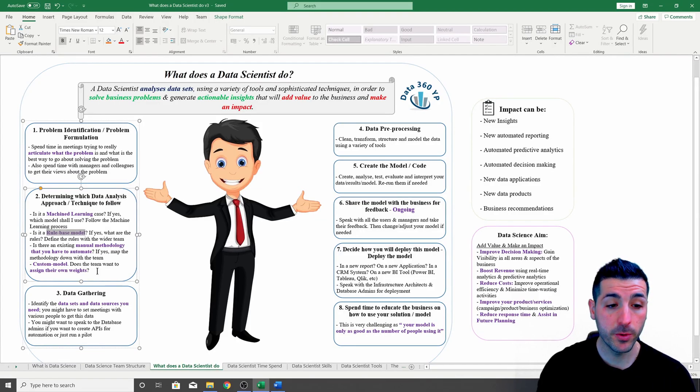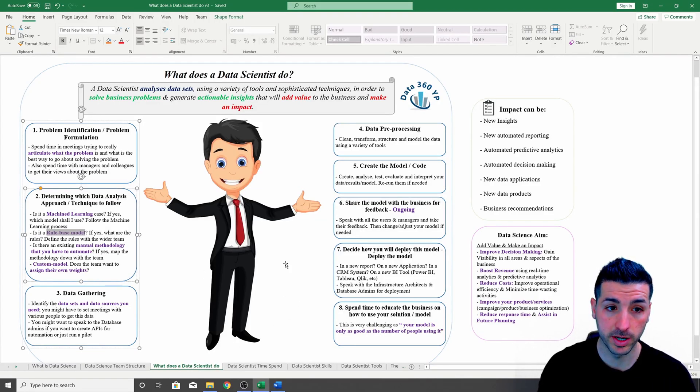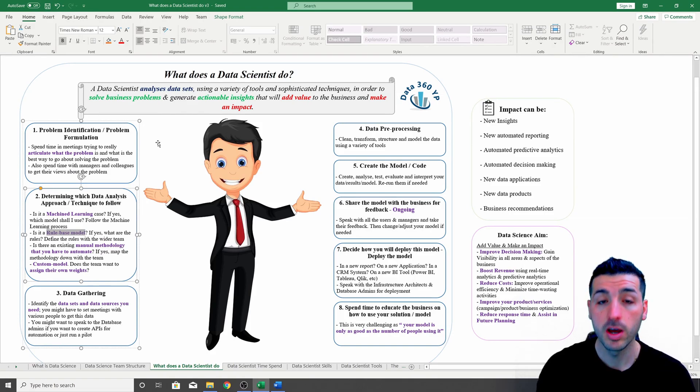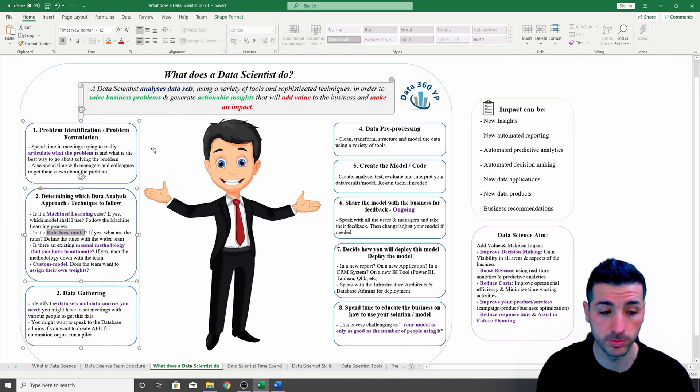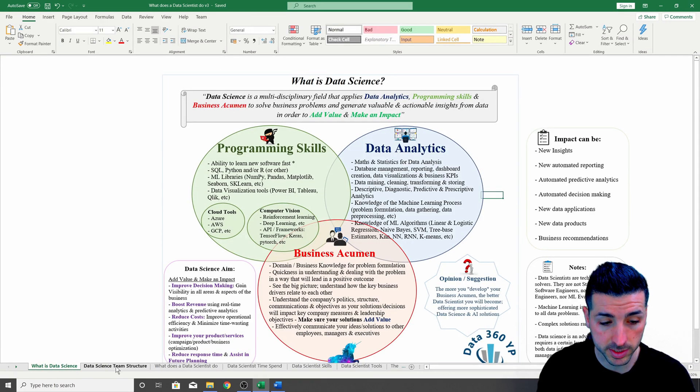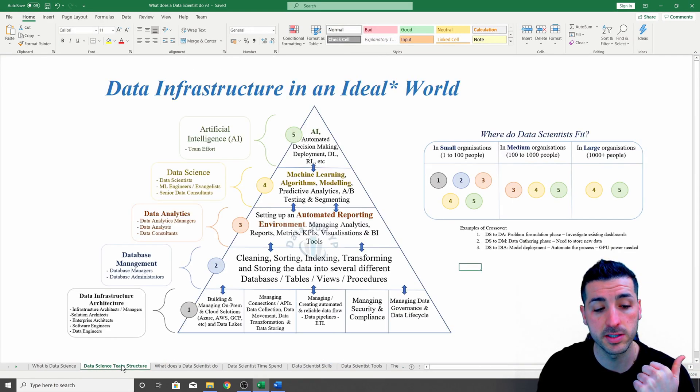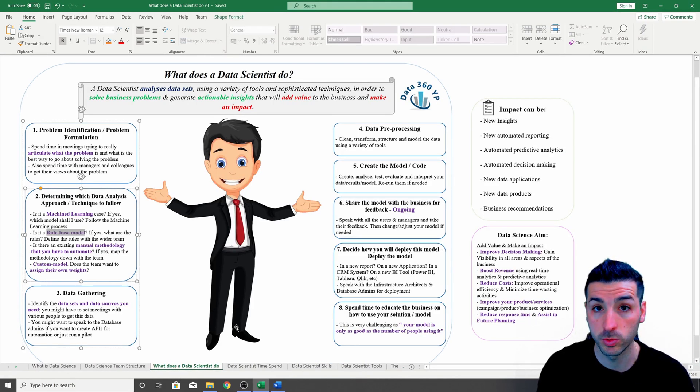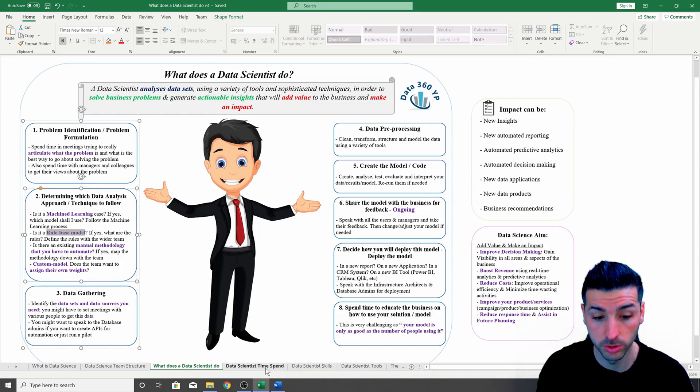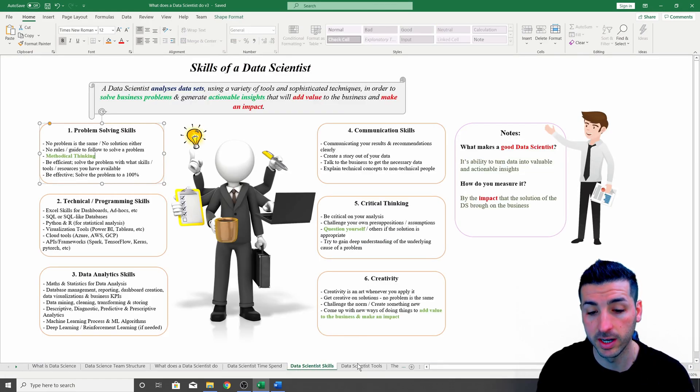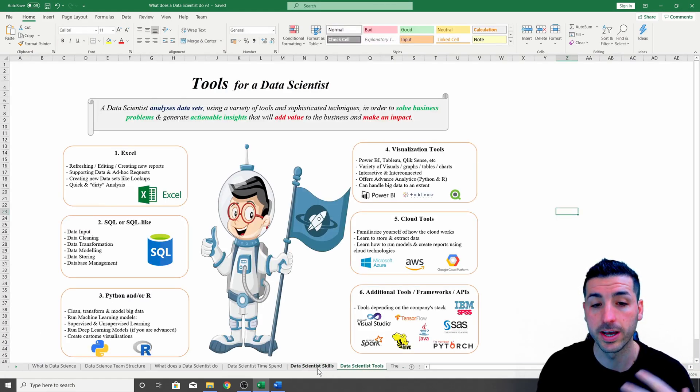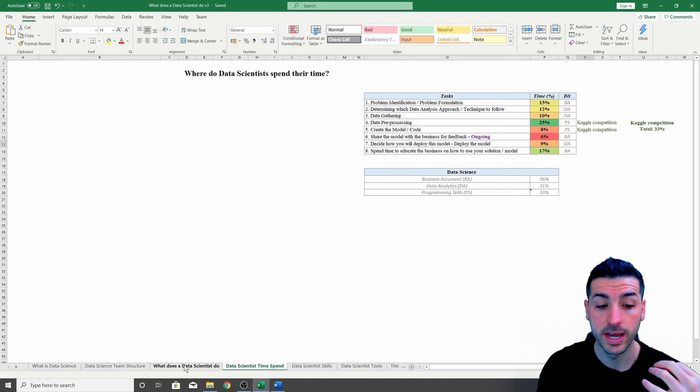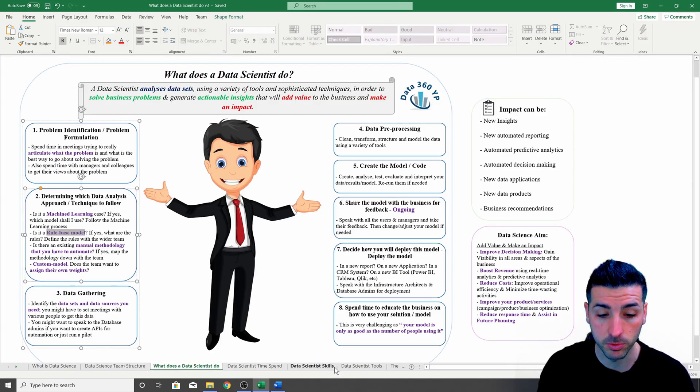By the way, I keep referring to this sheet over here which explains what does a data scientist do. I'm going to have links in the description of my previous videos which is about what is data science, the data science team structure, what do data scientists do, the time spent, the skills, the tools, etc. so you can go and check them out.